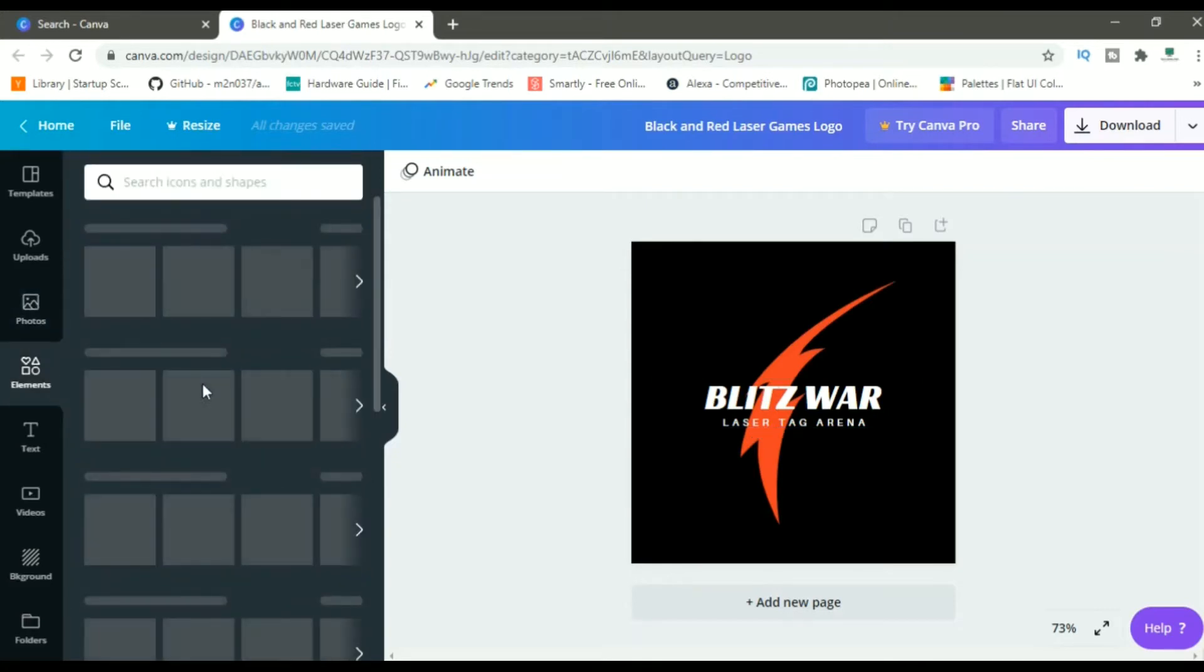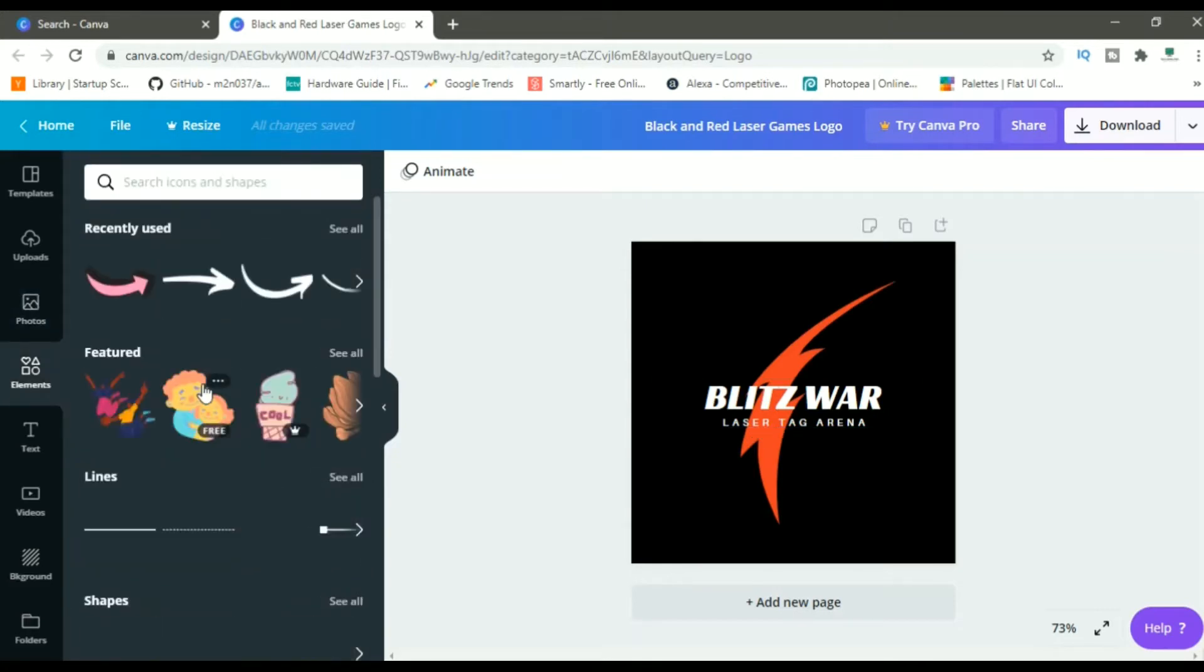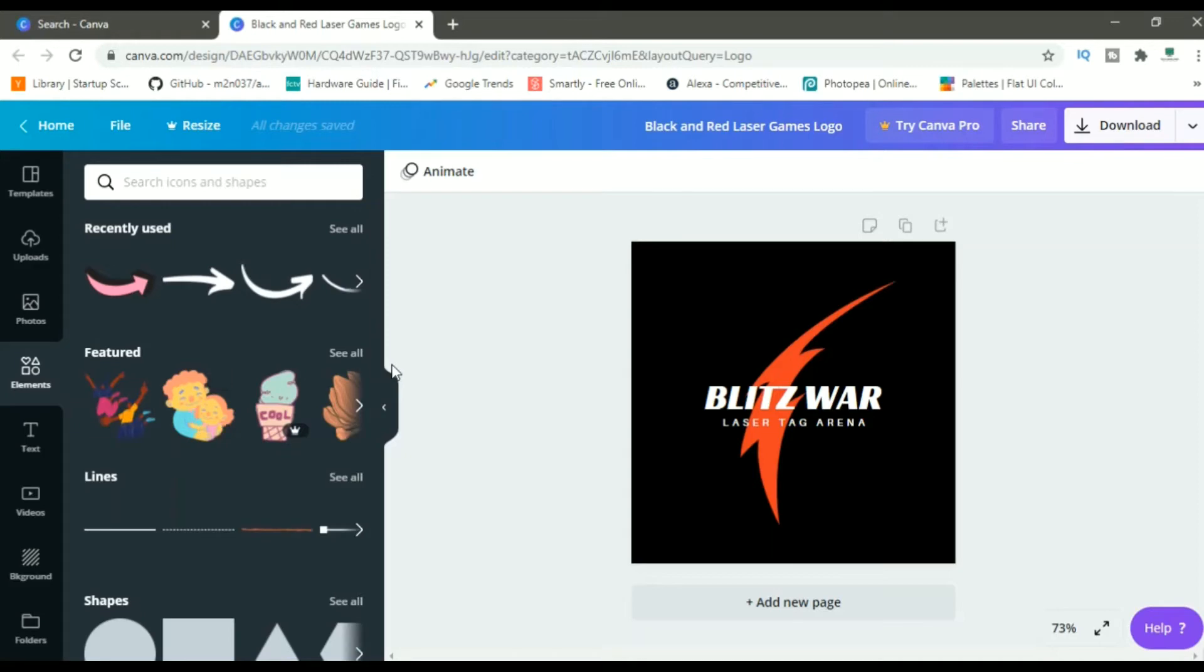Next one is elements. Elements are basically graphic elements. You can add, in my case, I can add a mouse, I can add a computer screen, something related to tech.